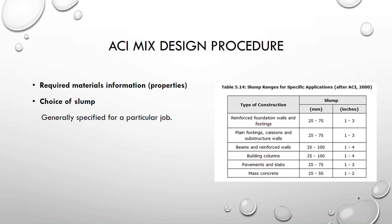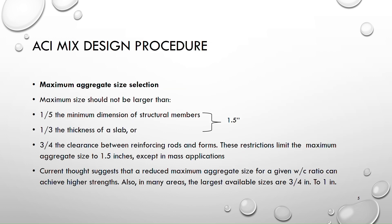Then we have the third step which is maximum aggregate size selection. So these are the two checks for the maximum size of aggregates. The first one is one-fifth times the minimum dimension of the structural member. What does it mean?